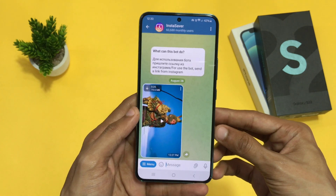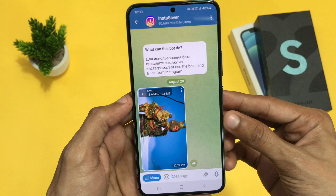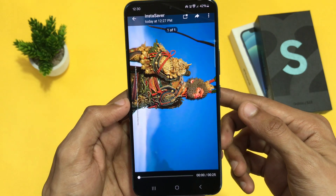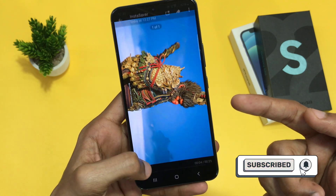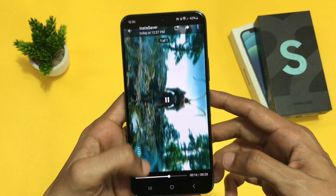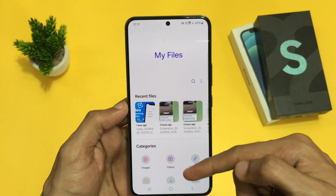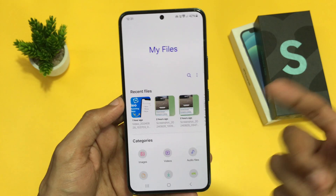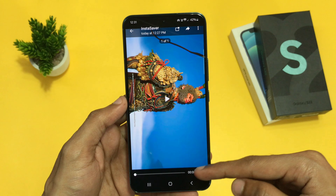People are facing a common problem in Telegram — when you download any video in Telegram, it won't show in your device's gallery. As you can see, I have downloaded this video on my Telegram, and if I go into my file manager or gallery, it won't show there. It will play in Telegram but won't appear in my file manager, and as you can see in my recent files, it hasn't been updated.